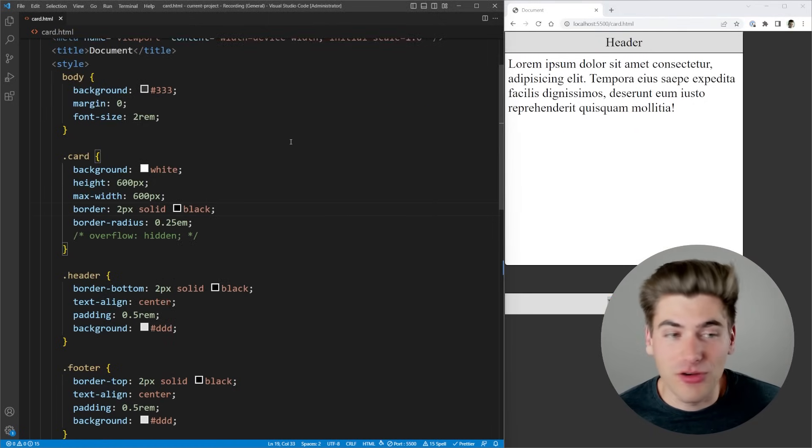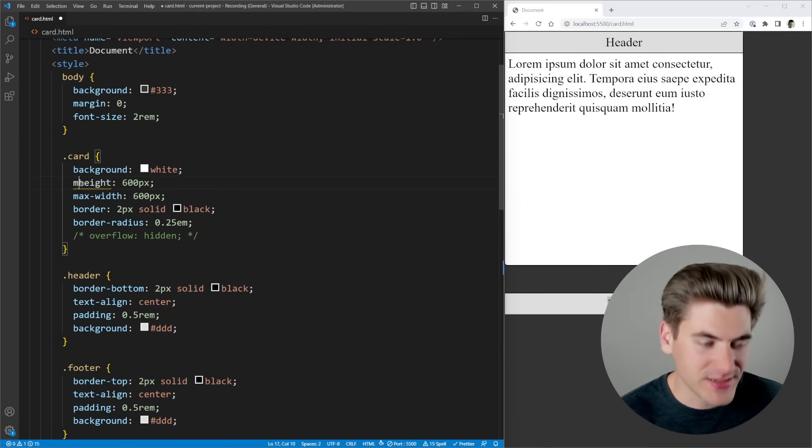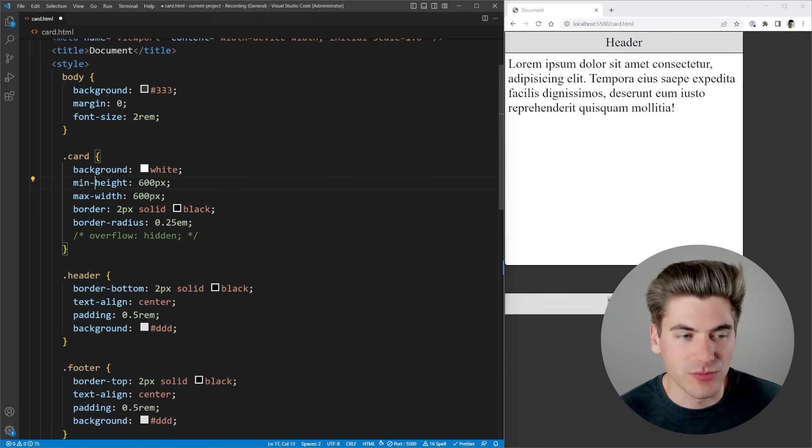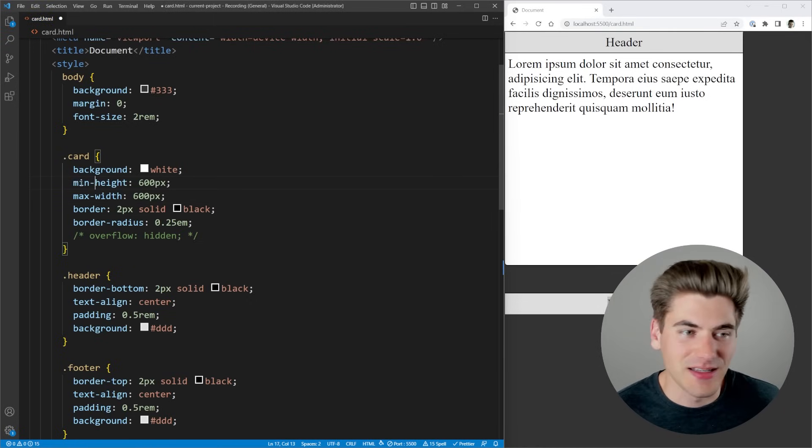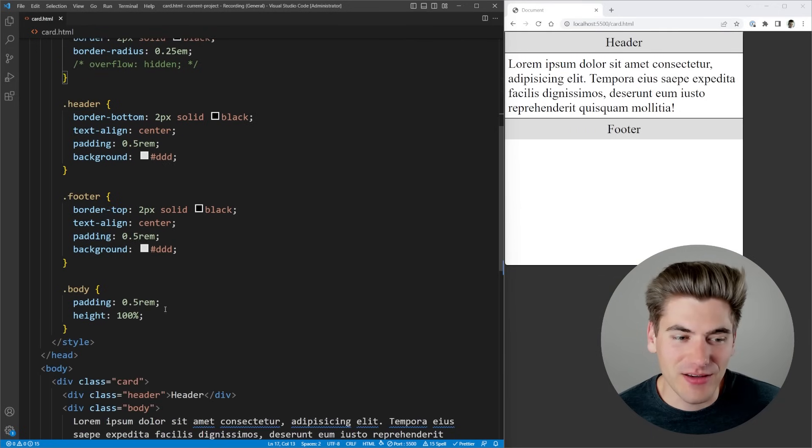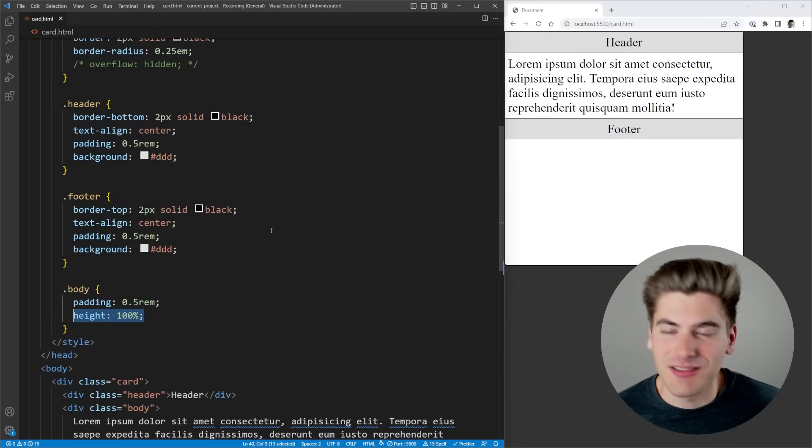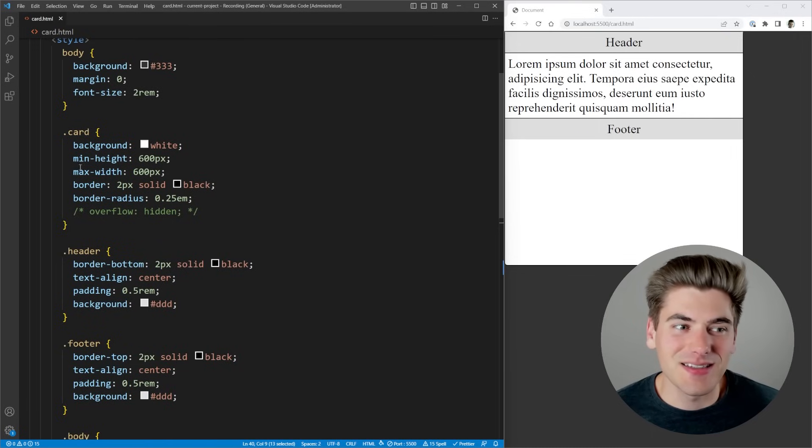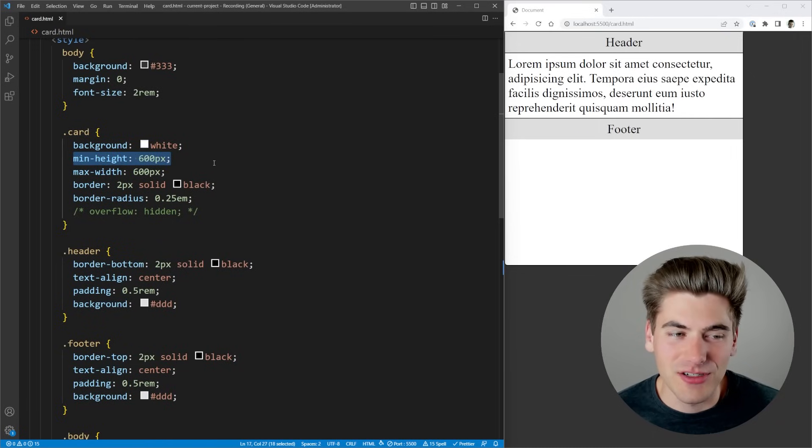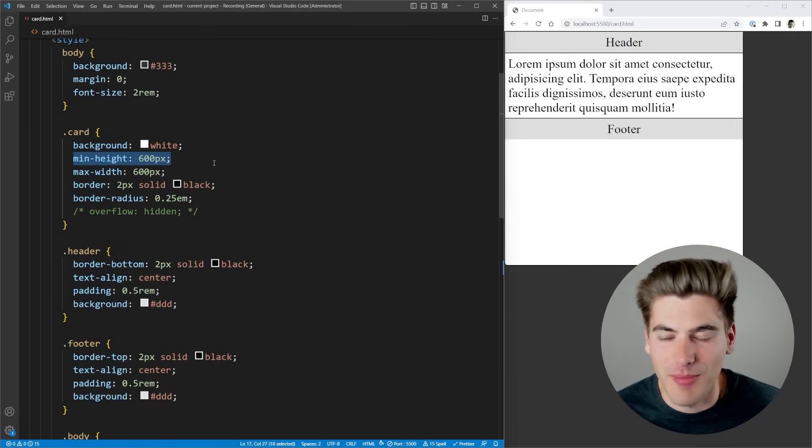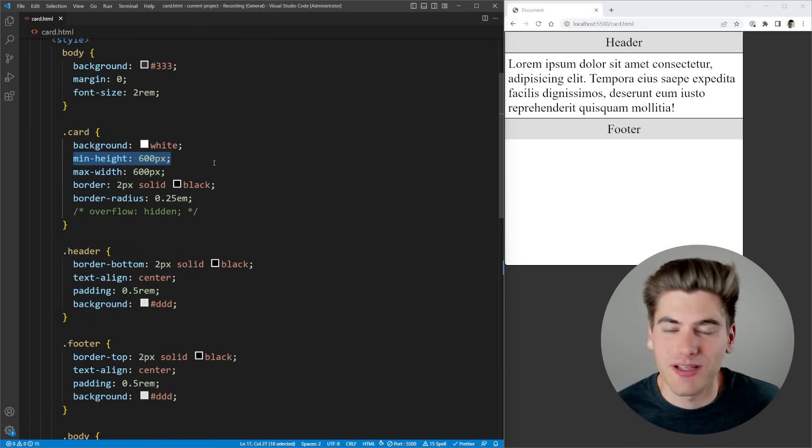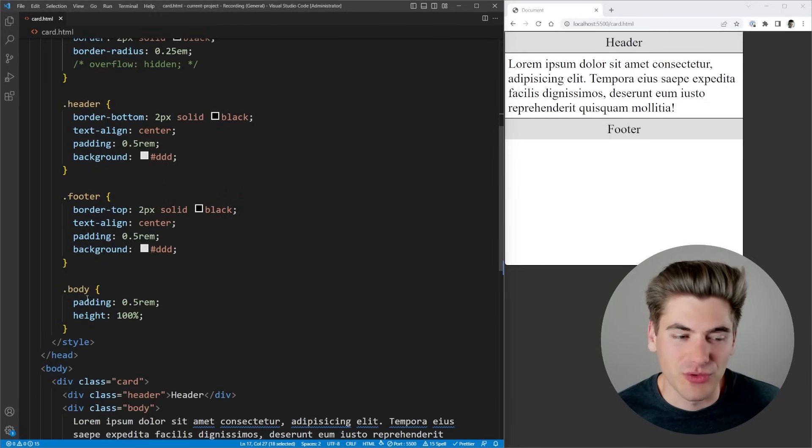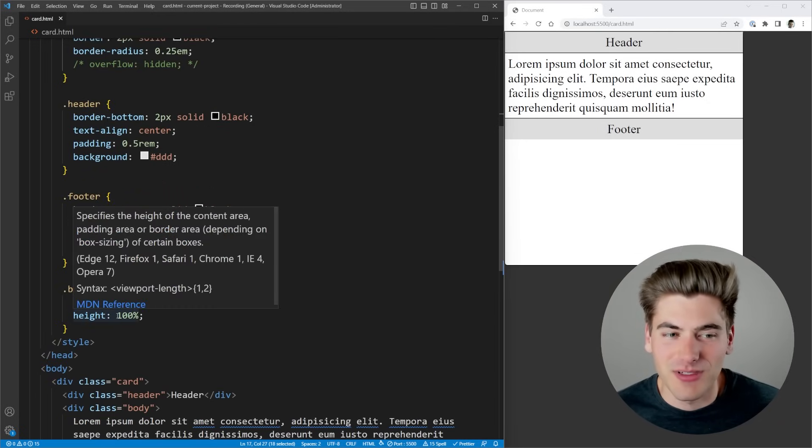Also, another thing that you may notice that you'll run into is if you specify this as a min height, which is what you should probably do in case your content gets too large, and we save, you now notice that the actual height 100% doesn't do anything at all. And that's because it doesn't know what the height of this card is, it's just taking into account this minimum height value. So it really doesn't know what it needs to do in order to calculate the actual height for our body. So this height 100% is just not working at all.